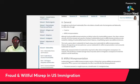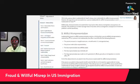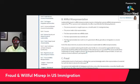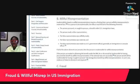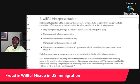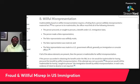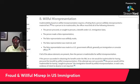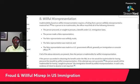Now we're going to look at what constitutes willful misrepresentation particularly. I'll be sharing my screen — this is actually from the policy manual, which breaks it down really nicely. Inadmissibility based on willful misrepresentation requires a finding that a person willfully misrepresented a material fact. The law defines what a material fact is. For a person to be inadmissible, the officer must find all of the following elements. There are five elements of willful misrepresentation.